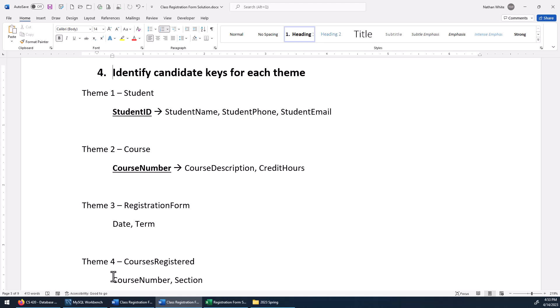We have no candidate key in those themes, so we're going to have to add an attribute or two to be able to make a candidate or primary key — and that's what we're going to do next.